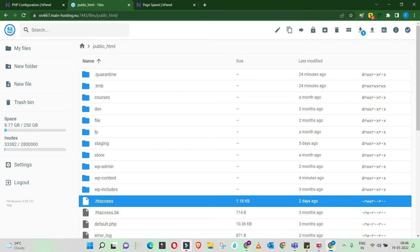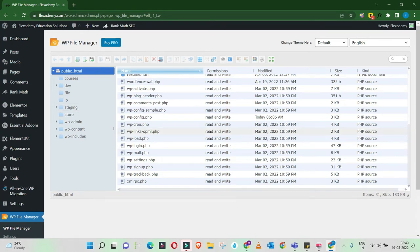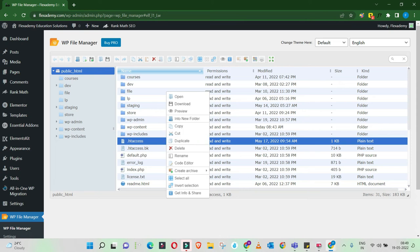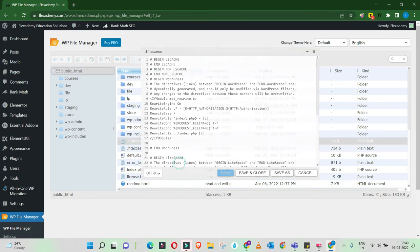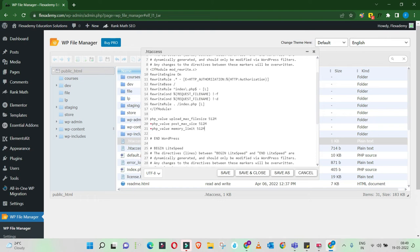You can edit the .htaccess file from your hosting space, or go to your WordPress dashboard and use the WP File Manager plugin. Right-click the .htaccess file and click Code Editor to view the code. You'll see a line that says 'end WordPress'. Before that line, paste additional PHP value code to increase PHP limits. Save it. No worries — you can always come back and remove these codes if they don't work.